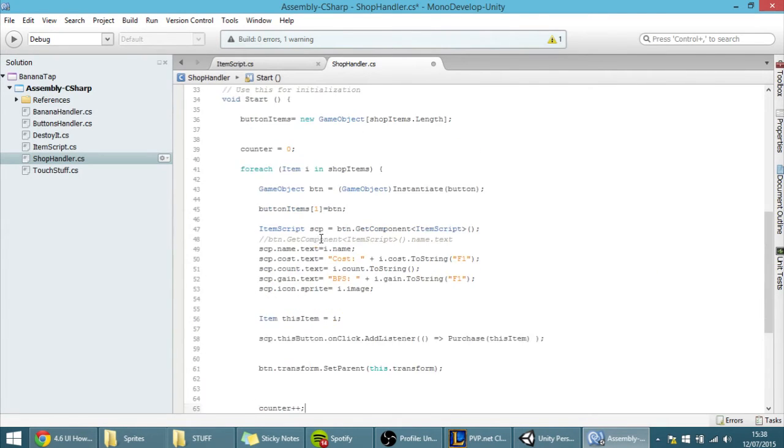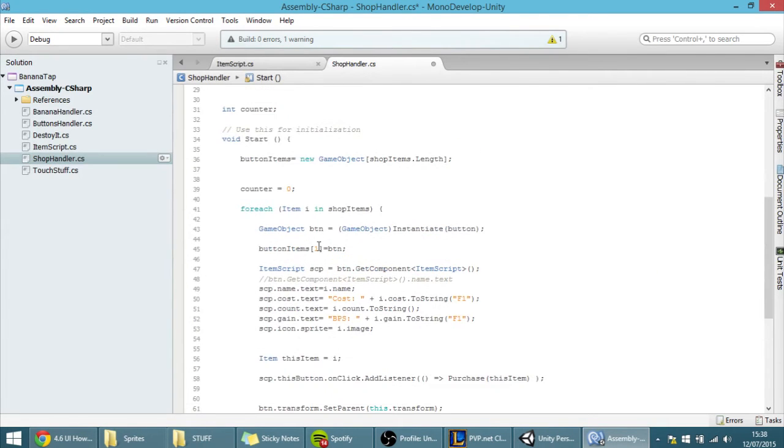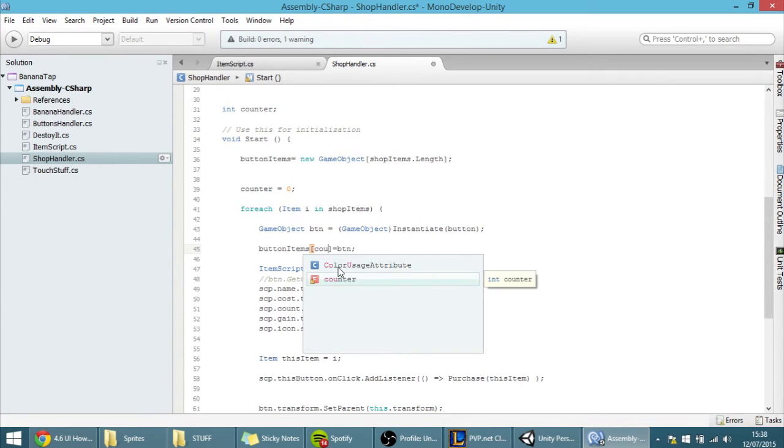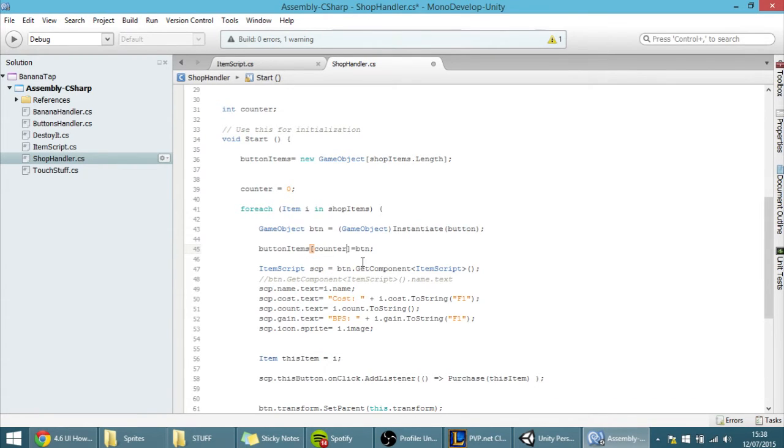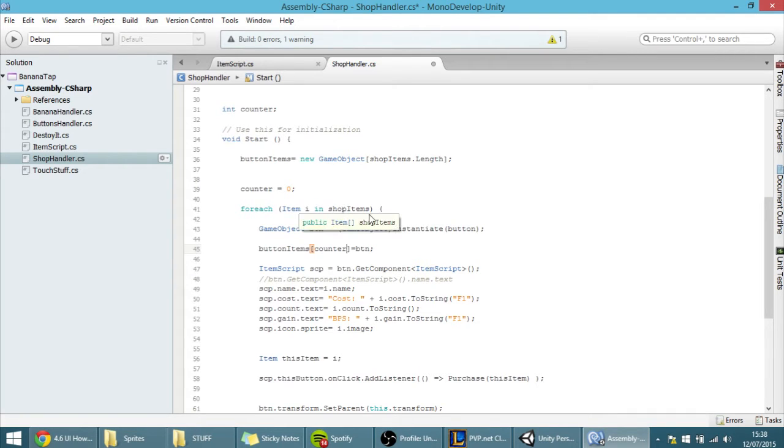And now we can link the buttons correctly. So, now each button item will be equal to a button of a certain shop item.